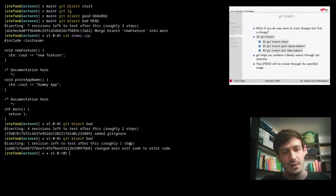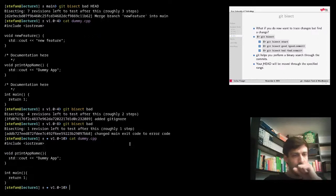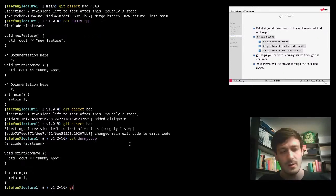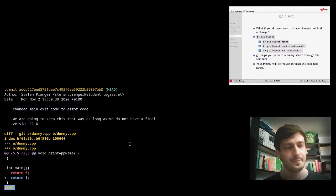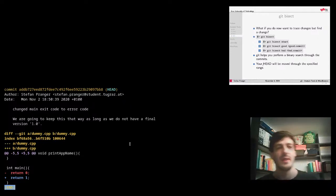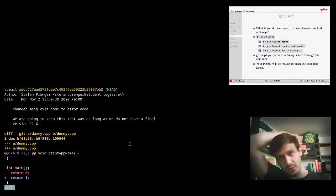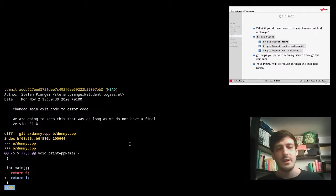Next step: the commit message says 'changed main exit code to error code' — that sounds promising. Looking at dummy.cpp it returns 1, and `git show` confirms that commit changed the return code from 0 to 1. That's a very small example of git bisect. We found the bug-introducing commit in about three steps. In a large project with many committers this process is much more involved, but the binary search makes it very efficient.